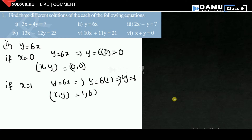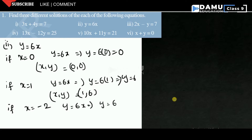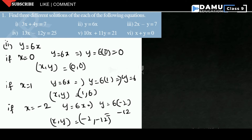For the third solution of y = 6x, if x = -2, then y = 6(-2) = -12. So the solution is (-2, -12). The three solutions are (0, 0), (1, 6), and (-2, -12).